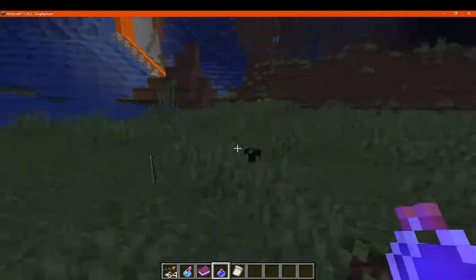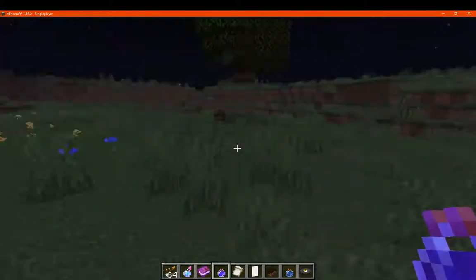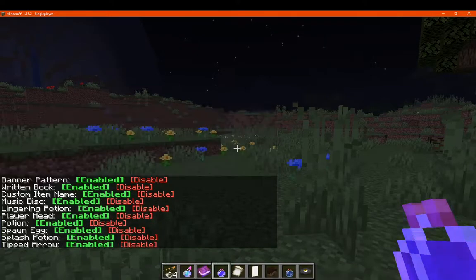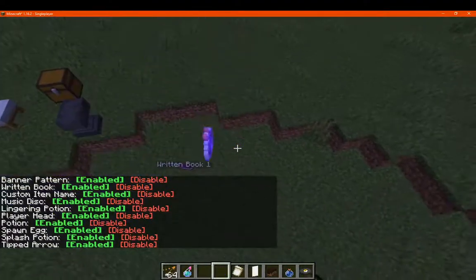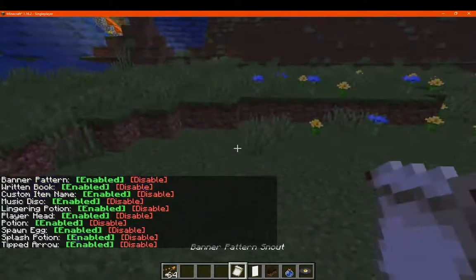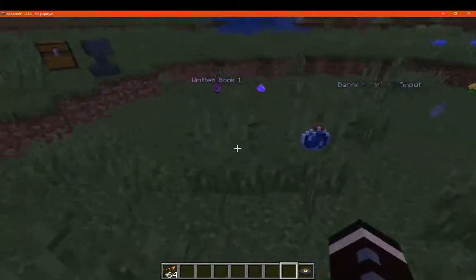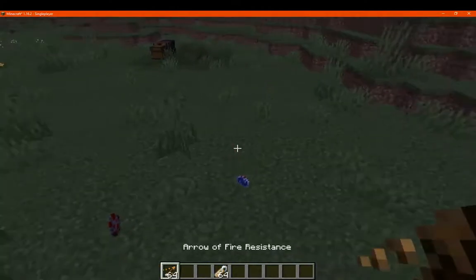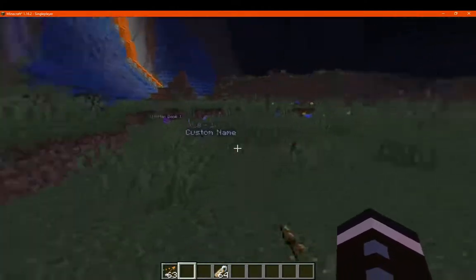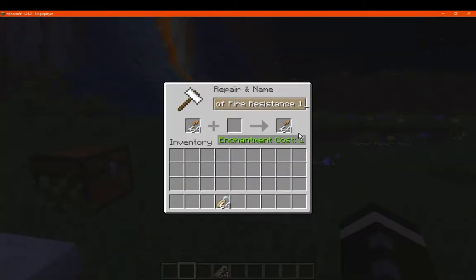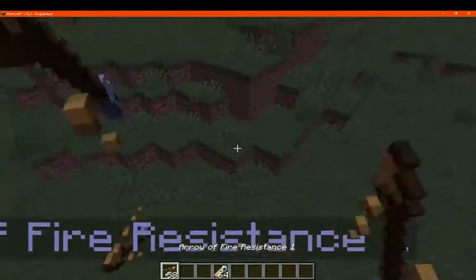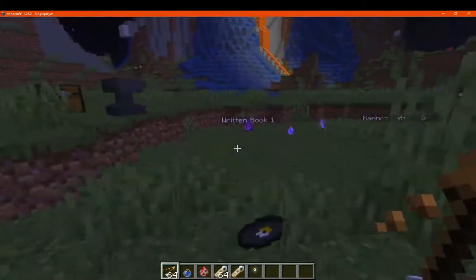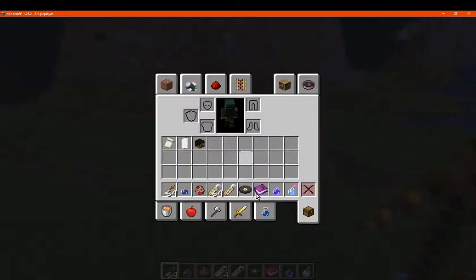So every time something is dropped, it'll pretty much display its name — I assume that's the intention here. We'll enable everything and see what happens when dropping them. 'Written book one' — it's now got its name. We've got the lingering potion, splash potion, and more. My guess is they're not showing because they don't have a custom name, even though the actual music disk seems to work. So everything else with a custom name seems to work, and for some reason the others aren't. So if I rename to 'Fire Resistance 1' — which now has a custom name — it'll display that. Custom names seem to work.